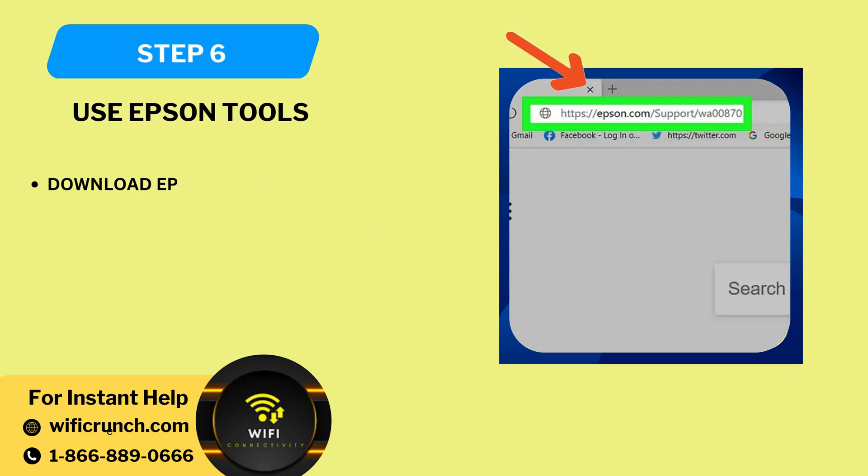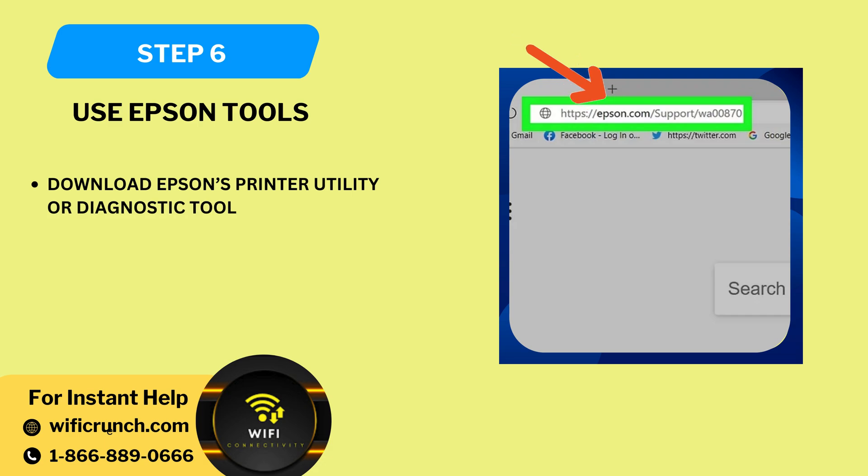Step 6: Use Epson tools. Download Epson's printer utility or diagnostic tool from their website.